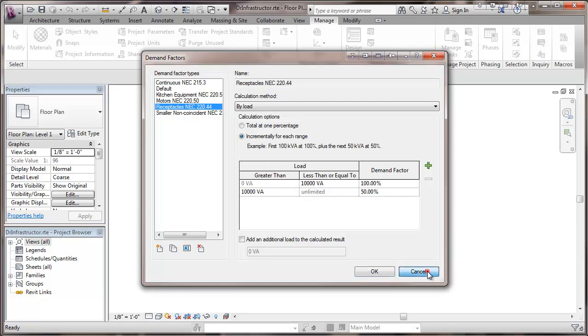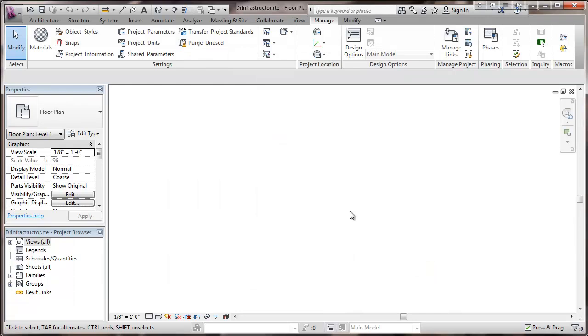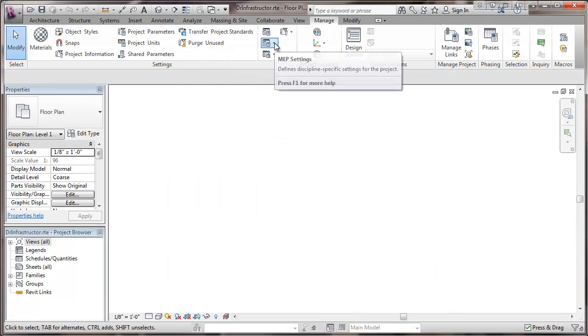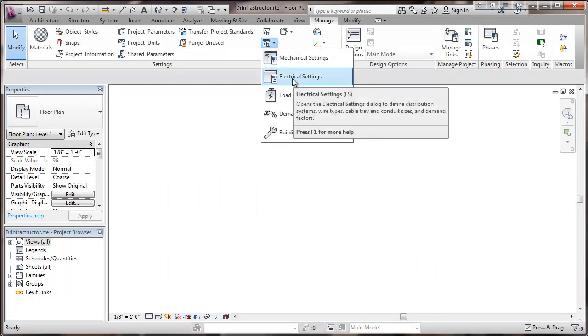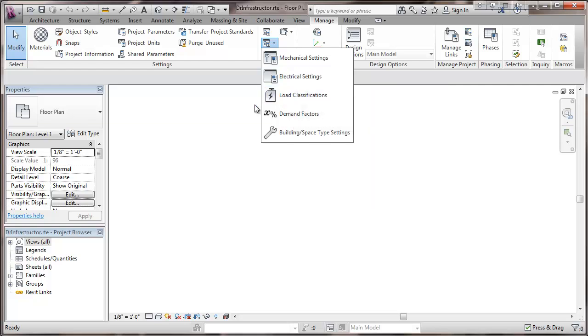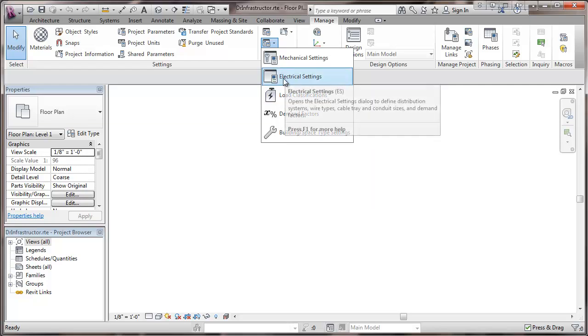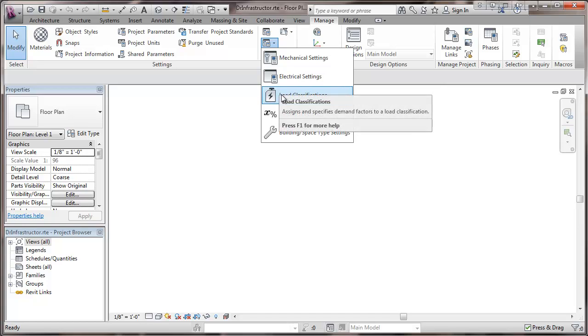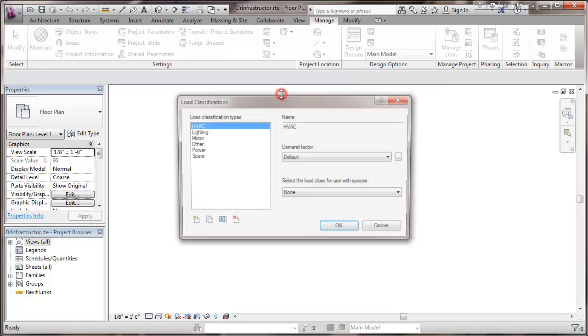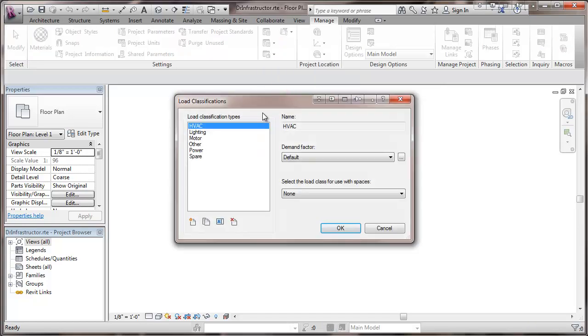So now we're going to go back again under MEP settings go to, now you may see on the screen of your computer the full menu here if there's room for it, this is a little compressed because of the small size. So we go to load classifications and these are used to actually apply demand factors to particular loads in terms of doing panel calculations.